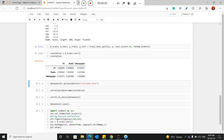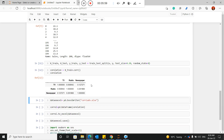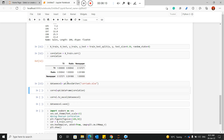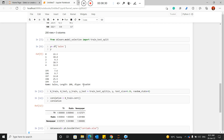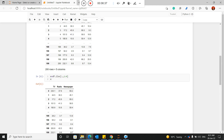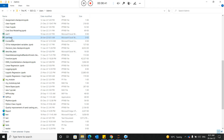I can apply this on any data — the advertisement dataset is just an example. Now I want to save this correlation matrix in Excel format, which is important when creating reports. I write the Excel export using pd.ExcelWriter, naming the file 'correlation_advertisement.xls'. That file is now saved in my present working directory, which is C:/Users/Admin. You can navigate there and find the correlation matrix file.